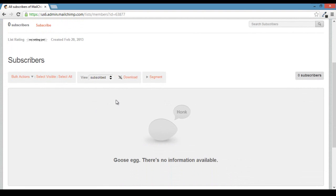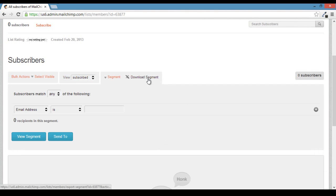As well as what links they've clicked in that email. One last cool thing is that you can segment based on different parameters. So if we go up here to segment, this allows you to target different groups of people instead of sending possibly irrelevant content to everyone.